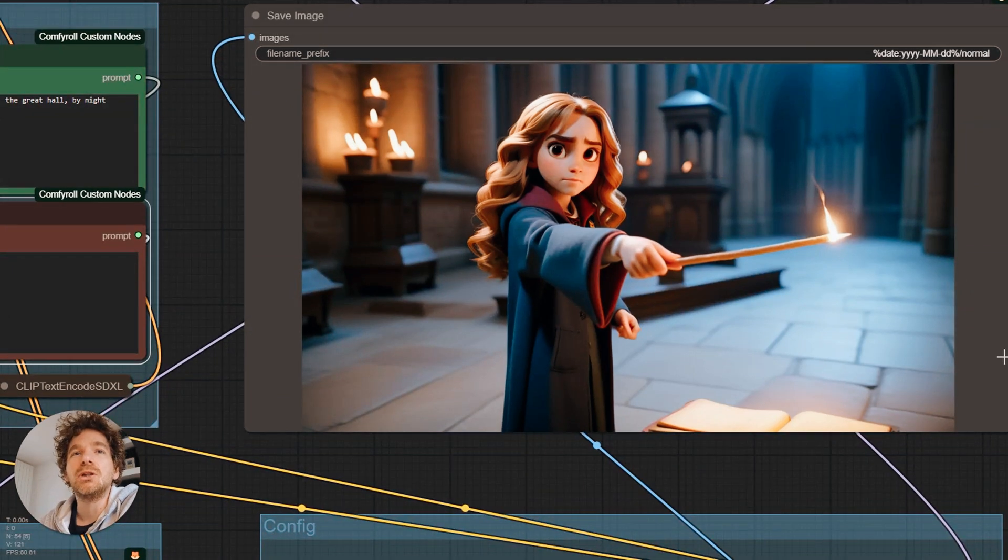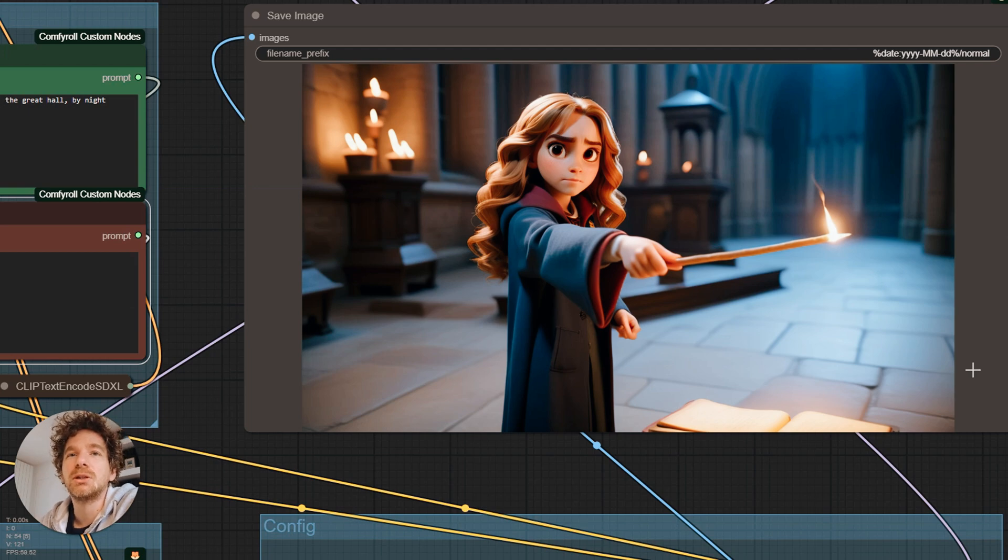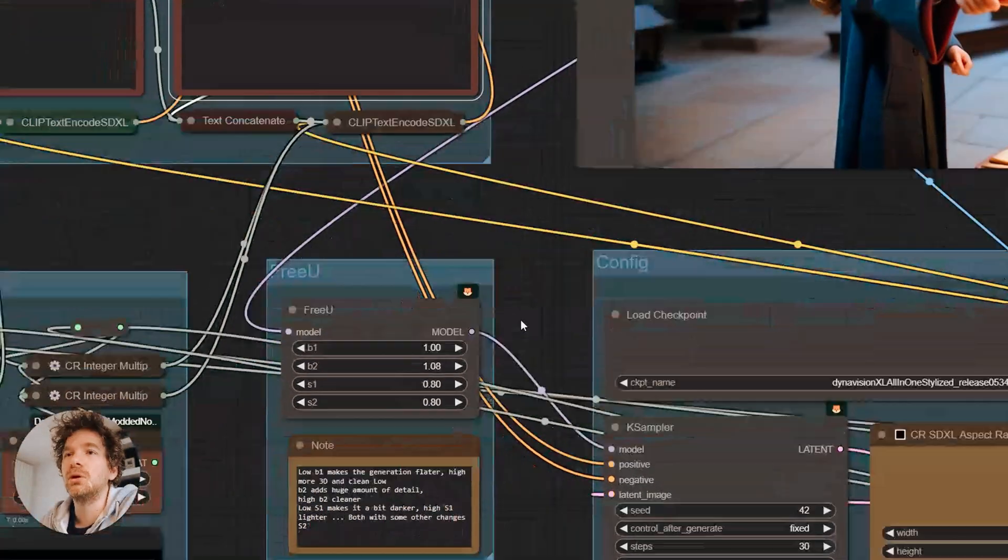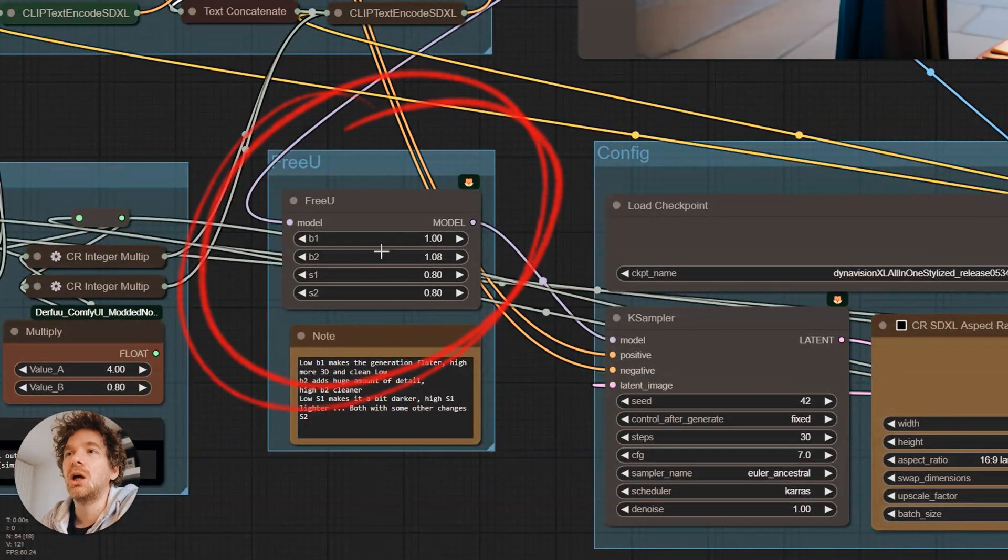Before finishing, I wanted to show you two tricks that we used and that improved the quality of our images. First, we use FreeU with these settings.